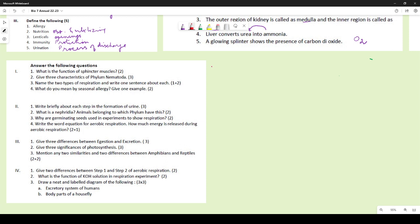The function of sphincter muscles: they help in the discharge of urine by either closing or opening the urethra. Many of you wrote their location near the urethra, but the question asked for their function, not location.